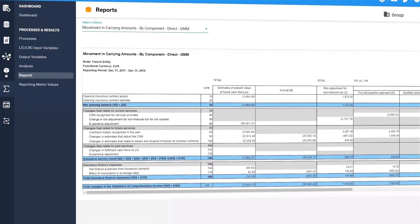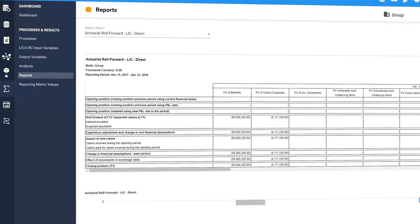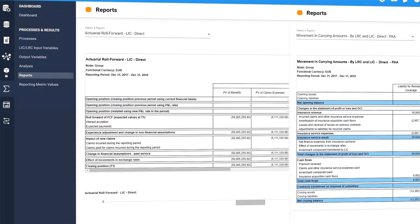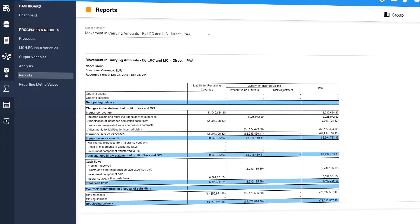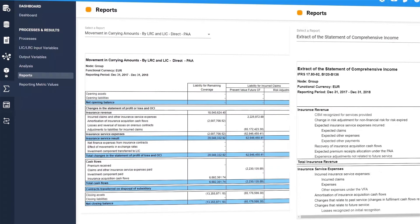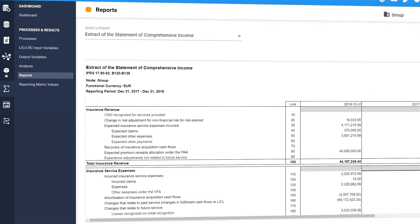Designed to address the demanding data volume and performance requirements of IFRS 17, the Risk Integrity for IFRS 17 solution also includes a variety of out-of-the-box reports.